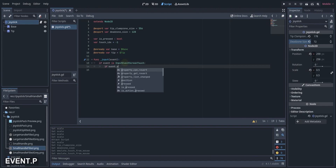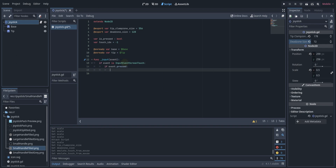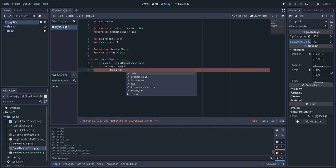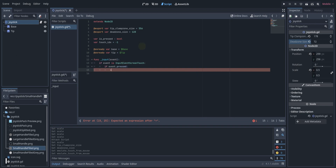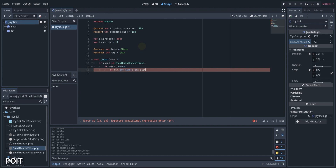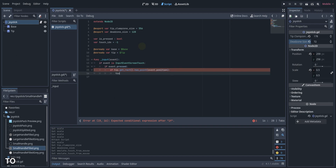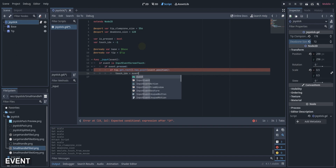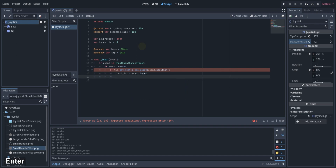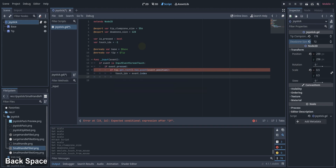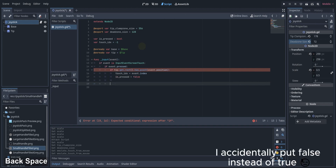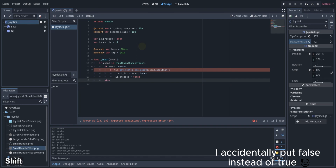Now let's check if we are currently touching the screen. If we are touching the screen, we will check if the touch position is inside the rect of the tip. We can do this by using getRect and then checking if it has a point, which is the touch position. If the touch position is inside the rect, we will set our touch_index variable to event.index and also set the is_pressed variable to true.